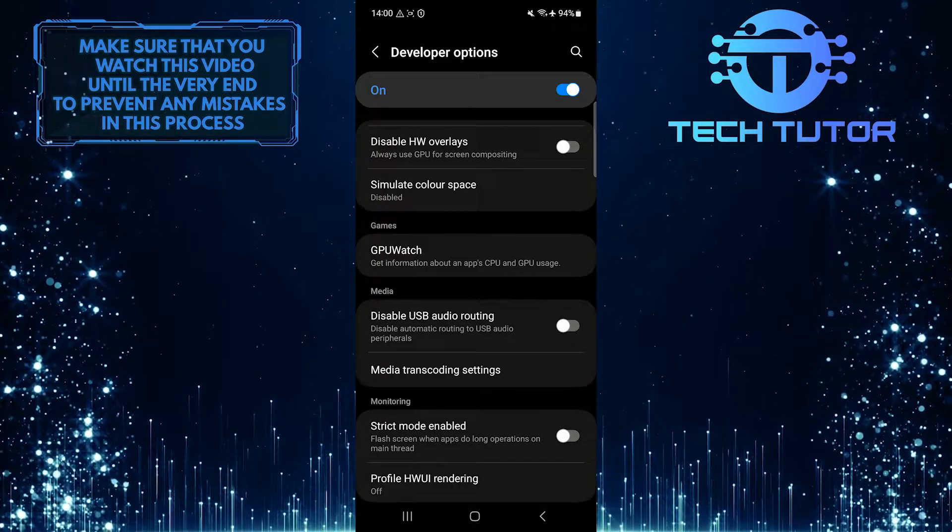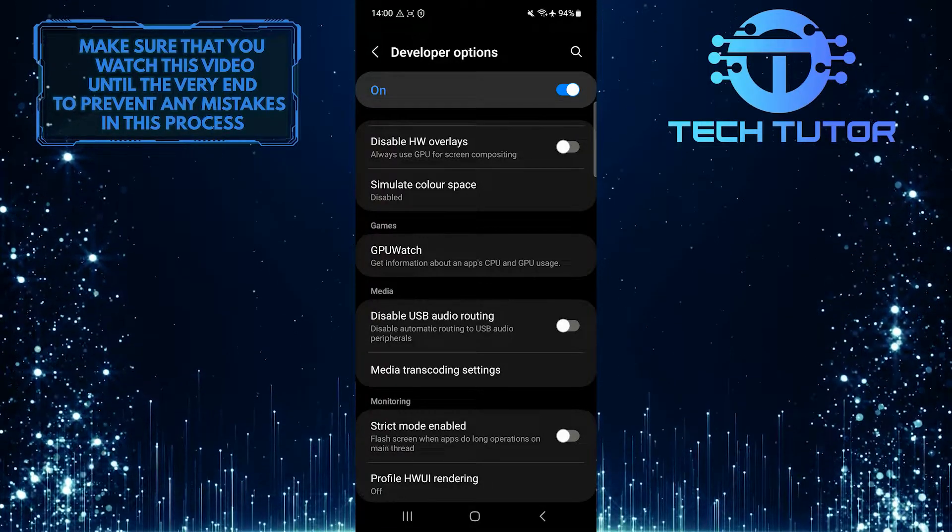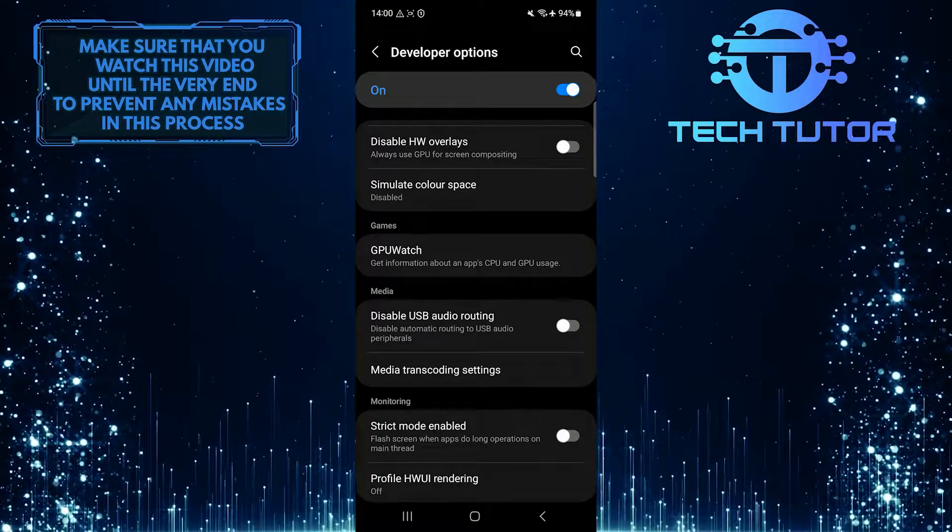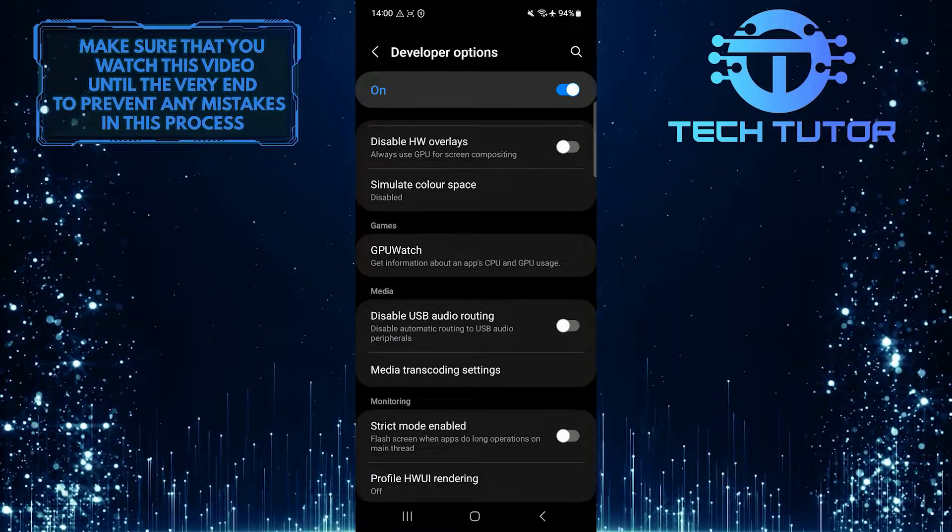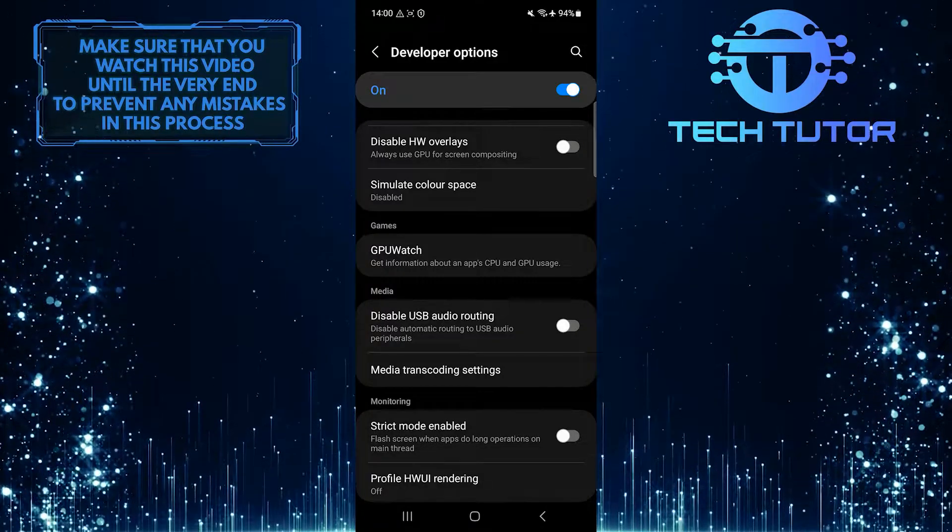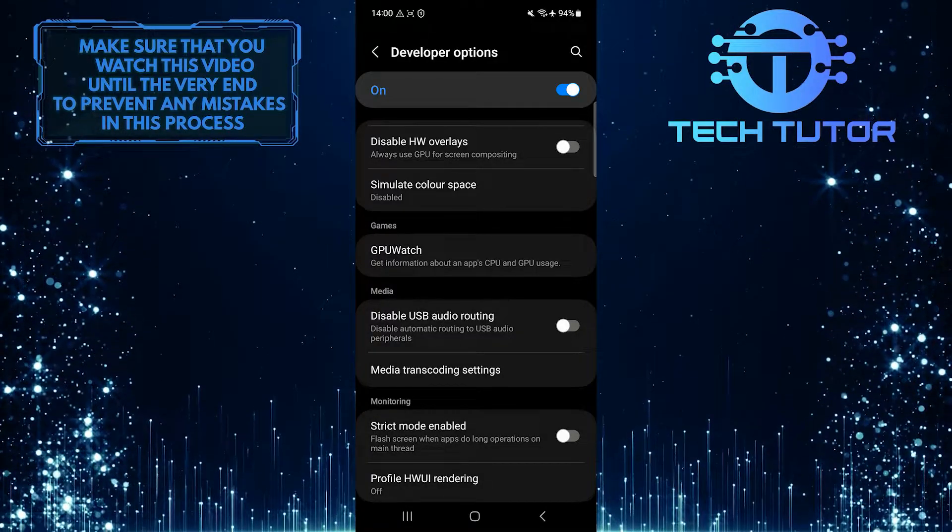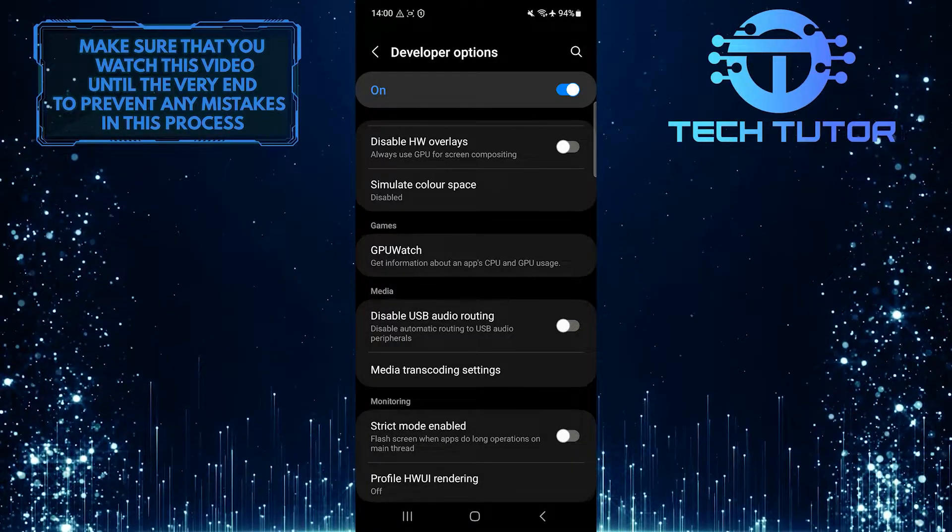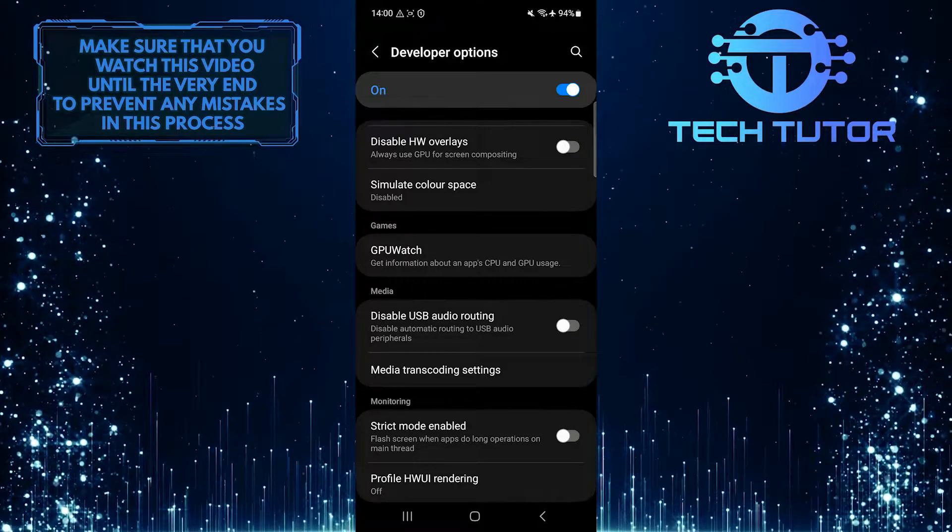This will make your screen return to normal. So that wraps up this tutorial. If you have any questions about this process, please let me know in the comments section below.